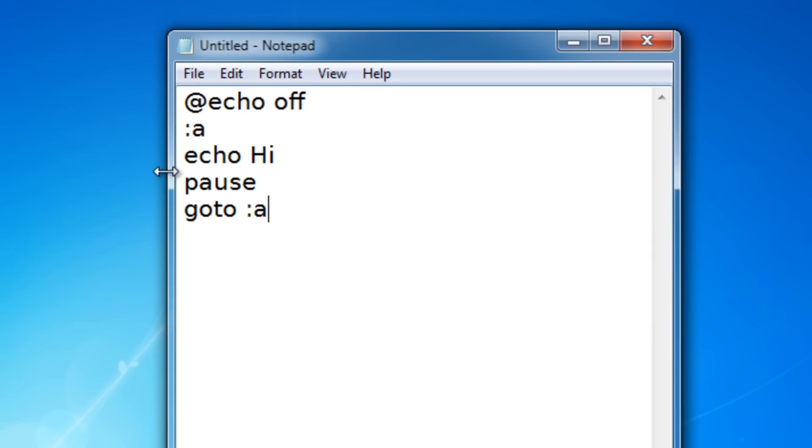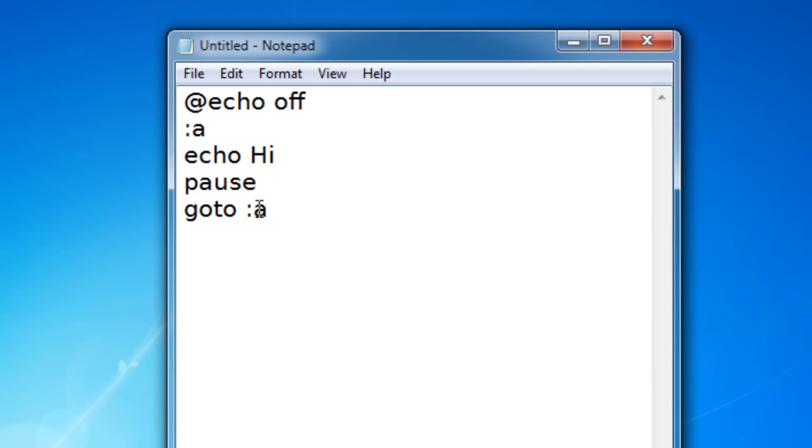So when I run this, it's going to say hello, hi, and then it's going to say press any key to continue since it's paused. And then when I press a key, it's going to go back to here, so it's going to say hi, and then it's going to keep on going and going.